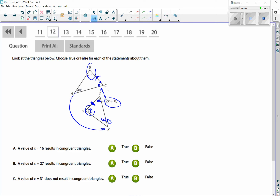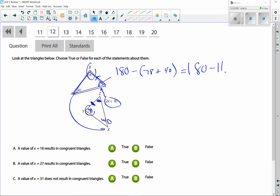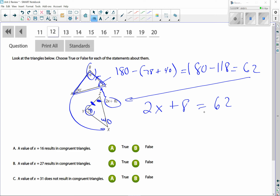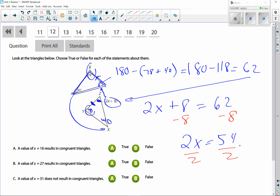To solve for x, we first find the measure of angle C. In that triangle, angles add up to 180, so C = 180 − (78 + 40) = 180 − 118 = 62. So angle C is 62, which means Z must also equal 62. Therefore 2x + 8 = 62. Subtracting 8 from both sides gives 2x = 54, and dividing by 2 gives x = 27.